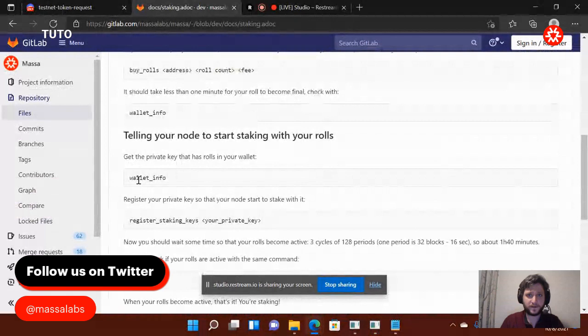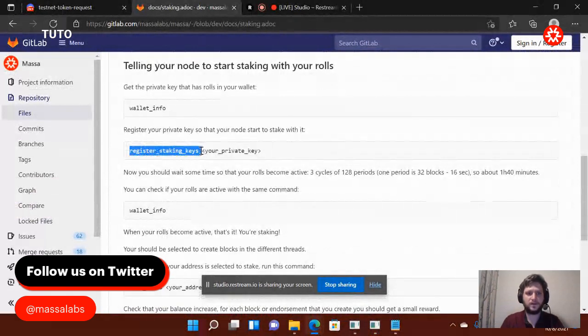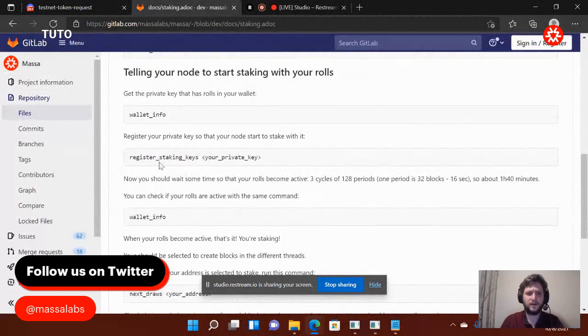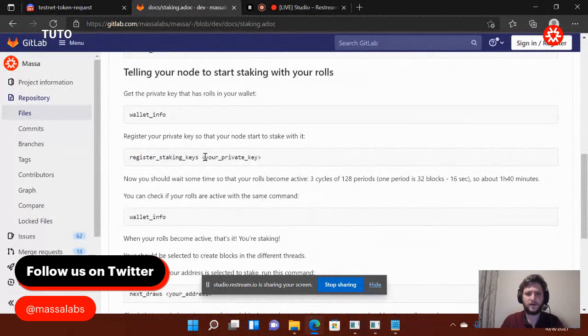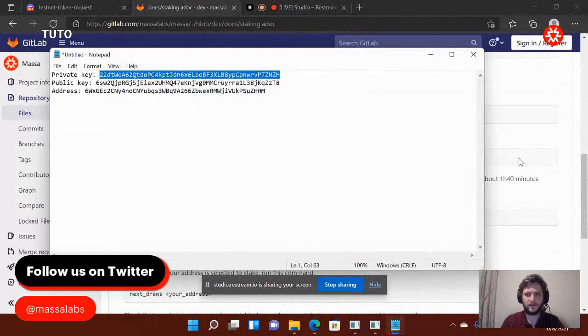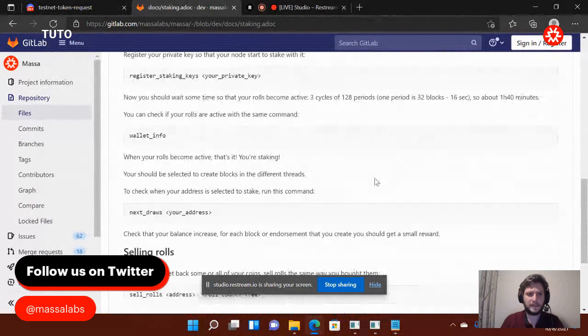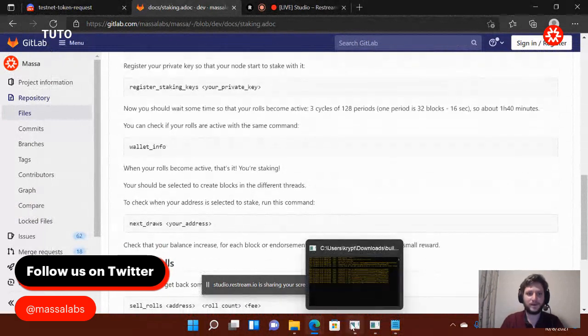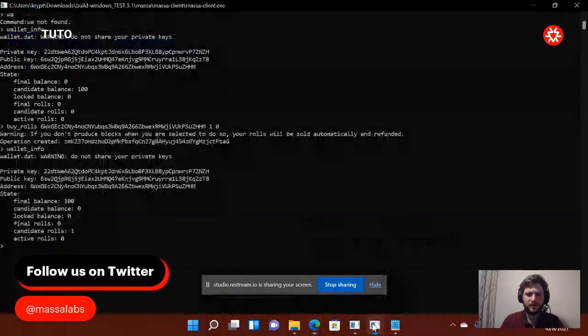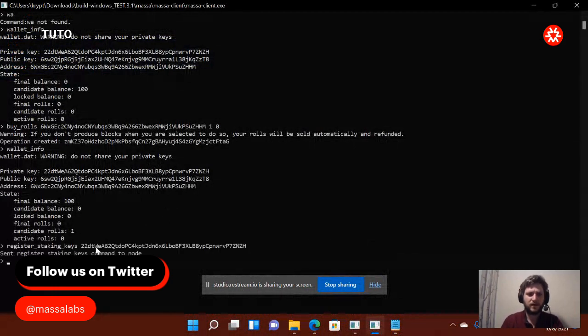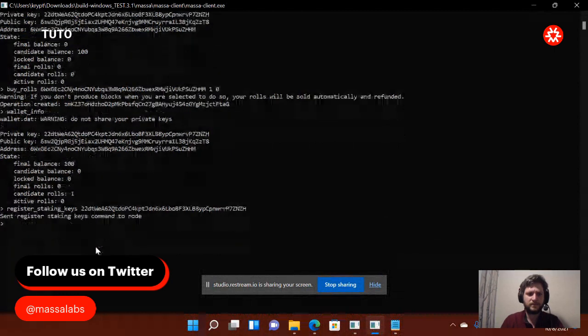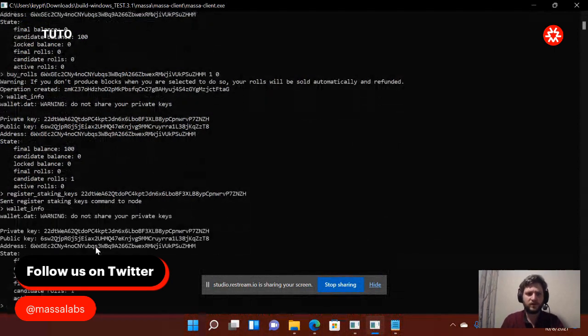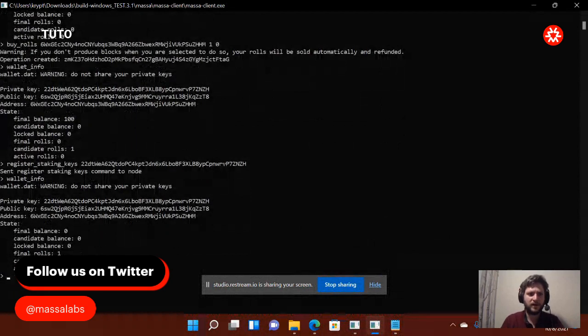Now I want to stake my roles. So, what do I do to stake my roles? So, I need to use this command. I will do register staking key. Using the same. So, here, I need to put my private key. So, here's my private key. You can see it because, I mean, I just created this wallet for you to see how it works. So, it's okay if I don't blur it. So, I will go there. Register staking key and put my private key up to that space. Right click. And now, if I do wallet info, I'm just going to open. As you see, my candidate role became final roles.